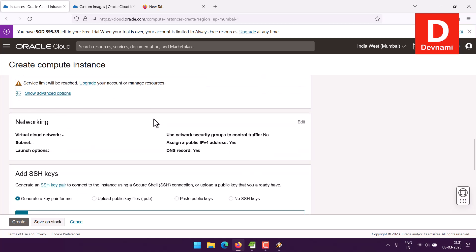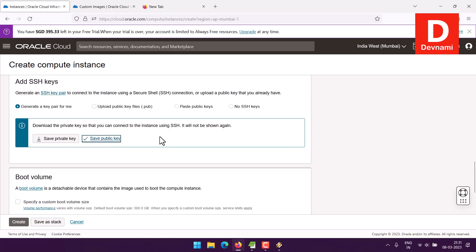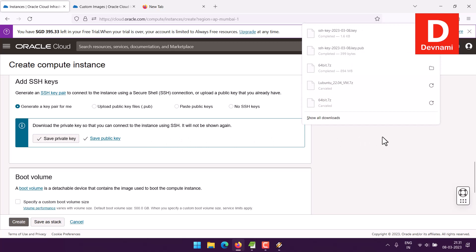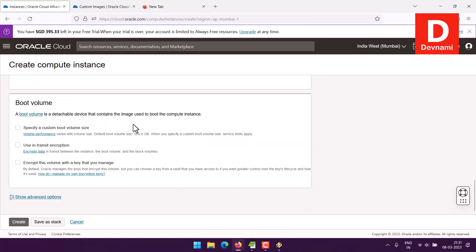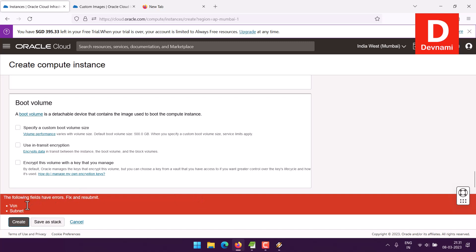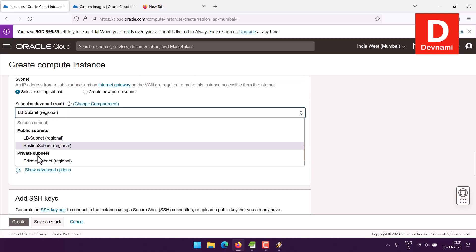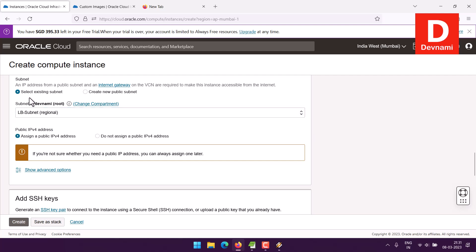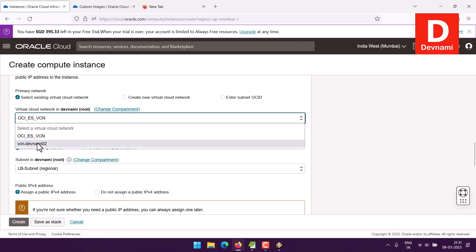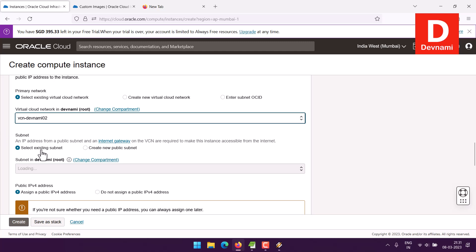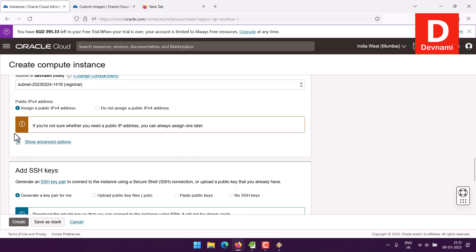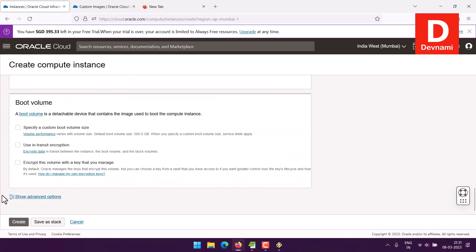My image is there. Then we have the option for SSH key — I'll save the public key, which is downloaded. I'll also download the private key. Next would be checking Boot Volume — I'll pass on that. Let's create. VCN and subnet seems to be a problem, so I'll pick the compartment. I can pick an existing subnet. We have two VCNs — I'll switch to my existing one. Everything looks okay, now I can go and create.